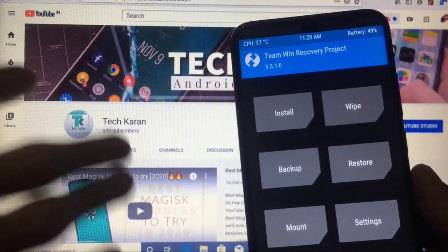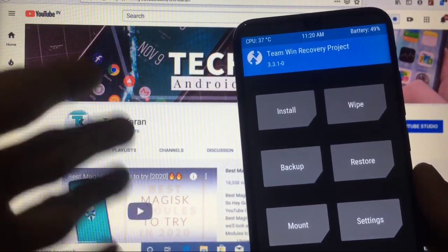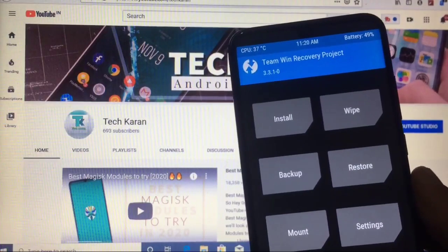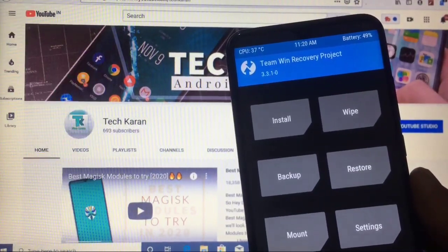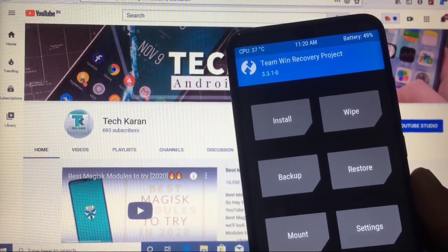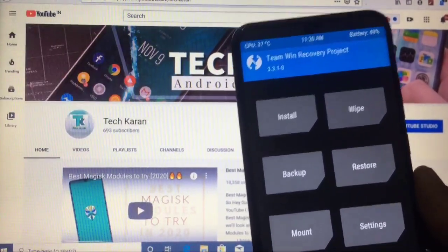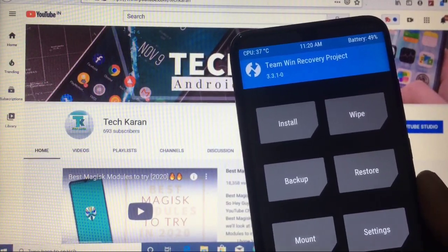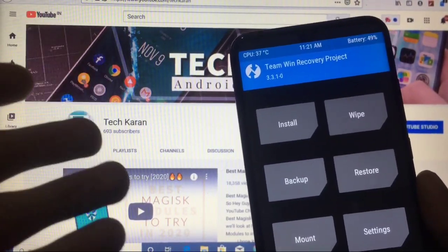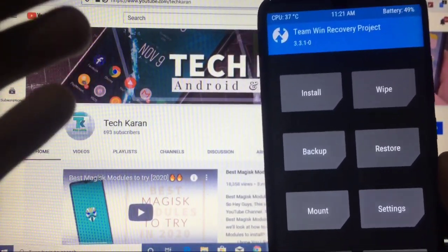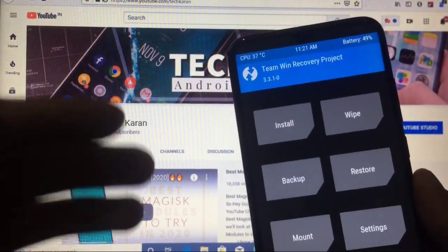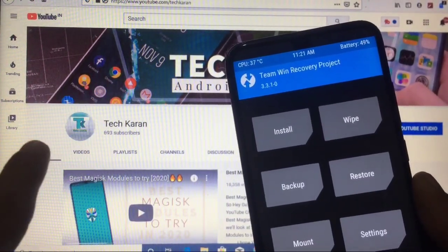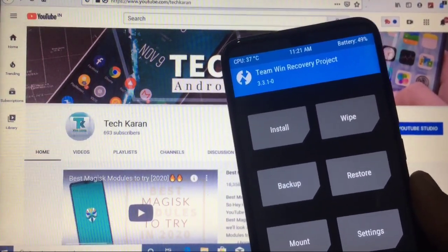Hey everyone, this is Karan here. Welcome to TechKaran YouTube channel. Today's topic is something interesting — we are going to install Android 11 GSI on our Redmi Note 8. I will show you the whole installation process including what files you need, so make sure you watch this video till the end.